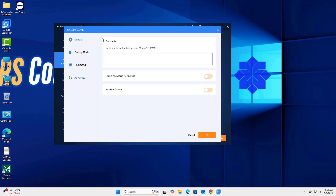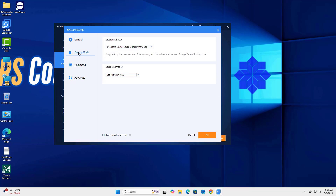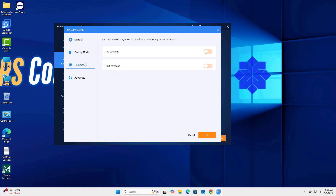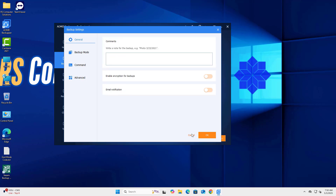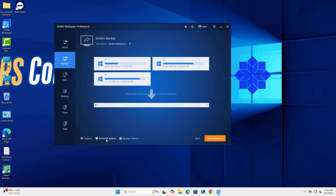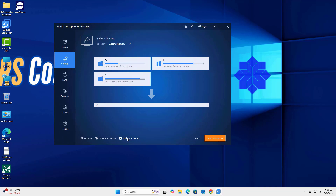Optional settings: click Options to enable Compression, Password Protection, or Email Notification. You can also click Schedule to automate daily, weekly, or event-triggered backups.